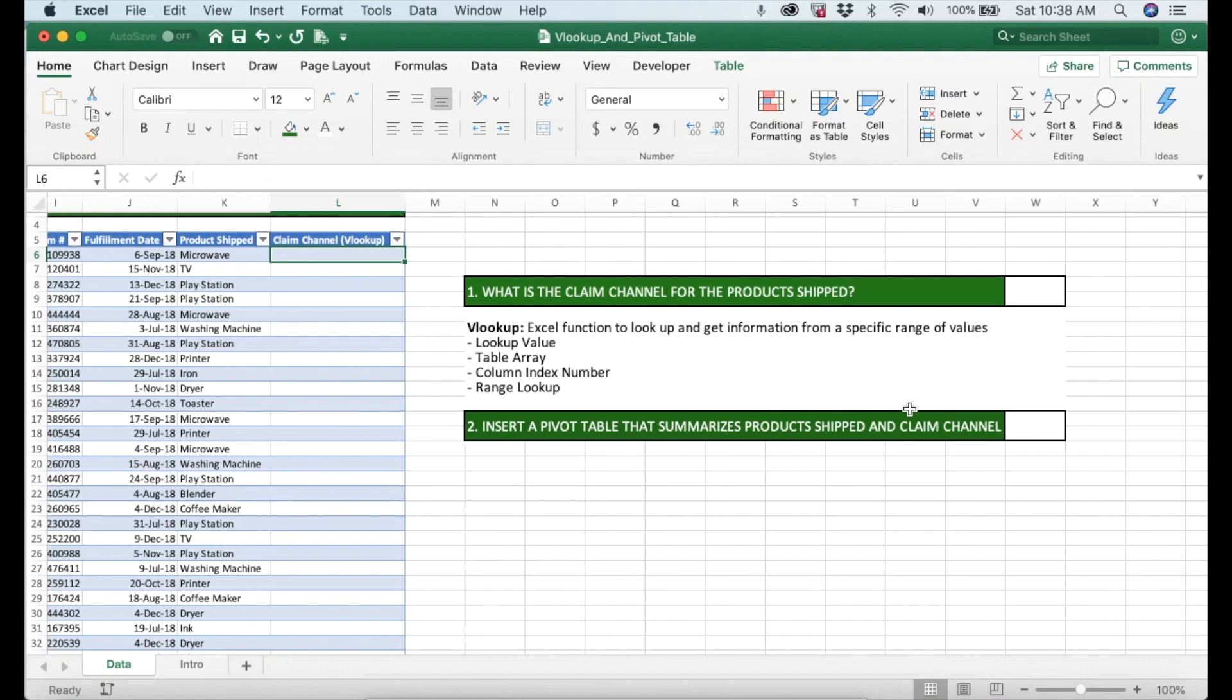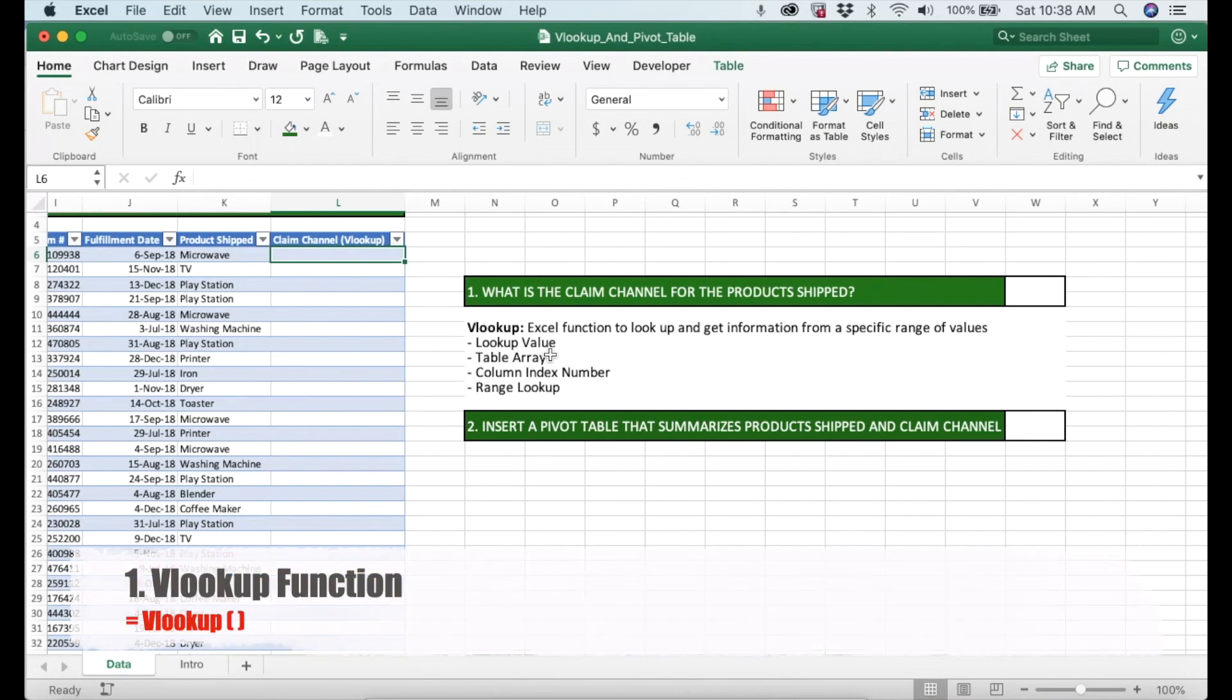We have two different questions that we need to answer for this exercise. The first question is what is the claim channel for the product shipped, and the second question is how to insert a pivot table that summarizes product shipped and claim channel.